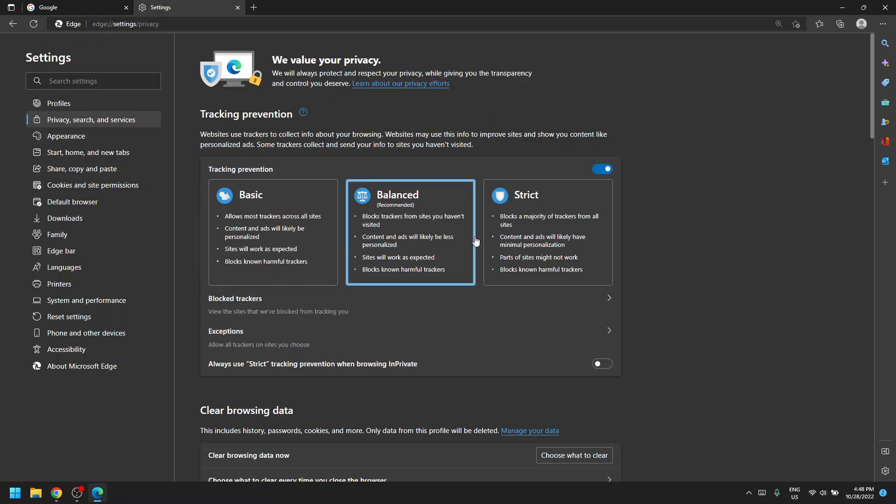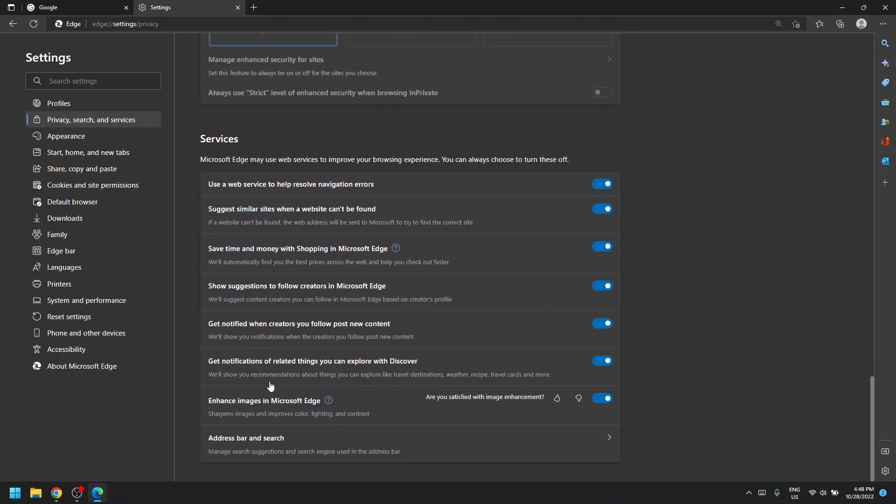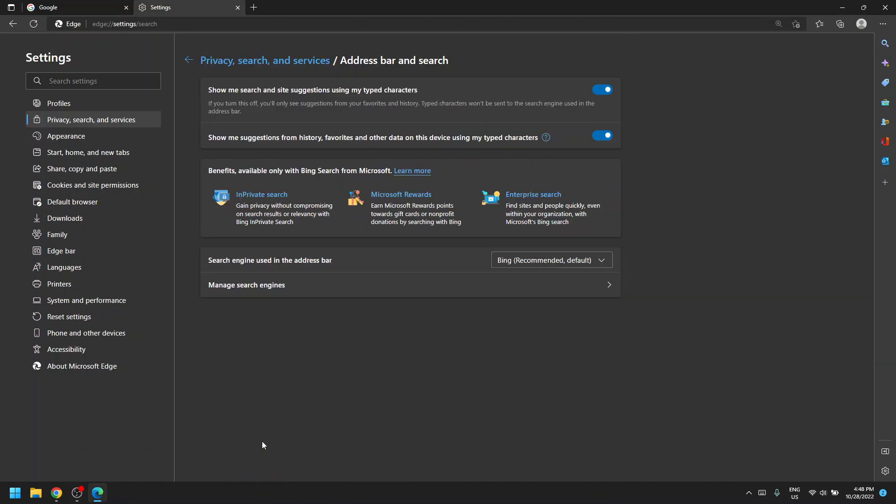Here you'll scroll down all the way to the bottom until you see address bar and search. Here you can see search engine used in the address bar. You can click this little down arrow to choose whatever search engine you would like.